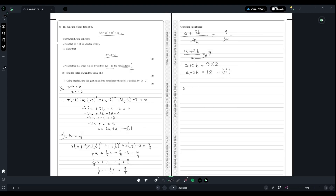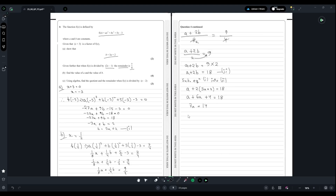We now have two equations: equation one is b = 3a + 2, and equation two is a + 2b = 18. We substitute equation one into equation two: a + 2(3a + 2) = 18, giving a + 6a + 4 = 18, so 7a = 14, therefore a = 2.